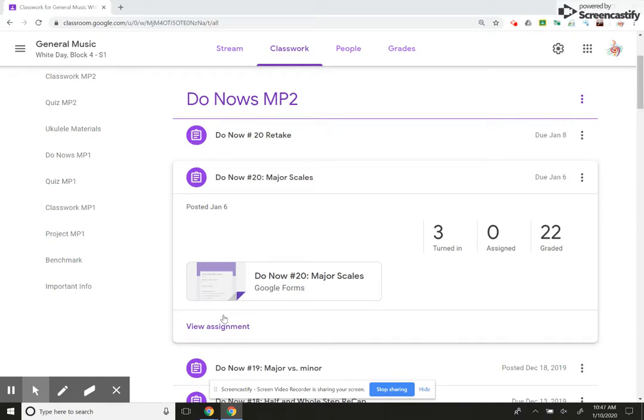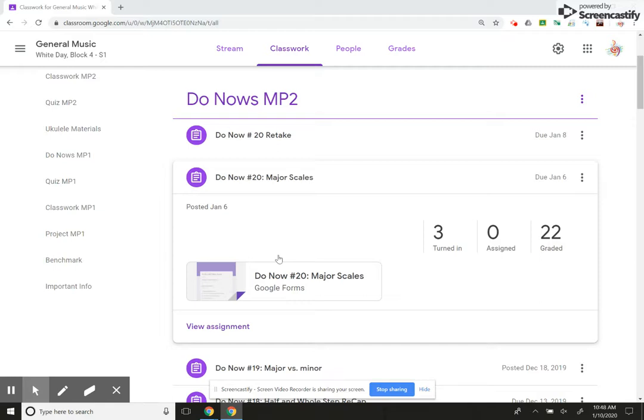In this particular episode, it's going to be really short. I just want to show you how I use Google Forms to assign an assignment like I do now for my students.